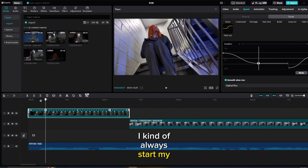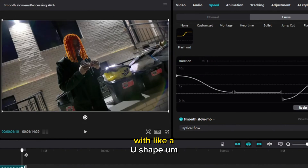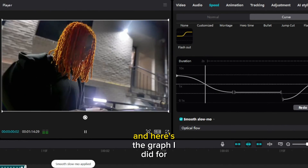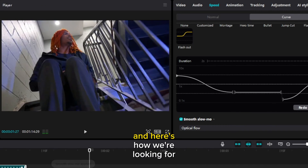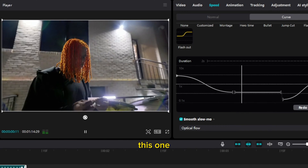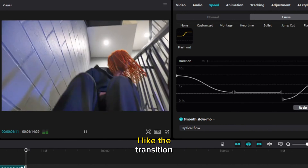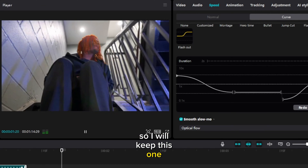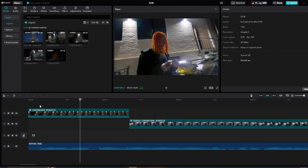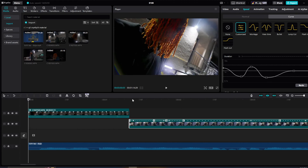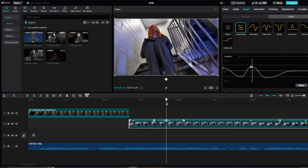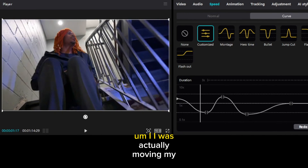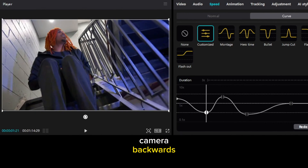This first speed ramp I kind of always start with a U shape. Here's the graph I did for this first one, and here's how we're looking. I like the transition onto the second clip, so I'll keep this one.